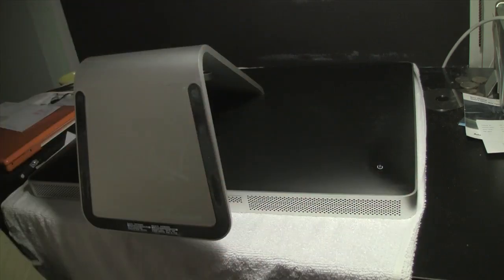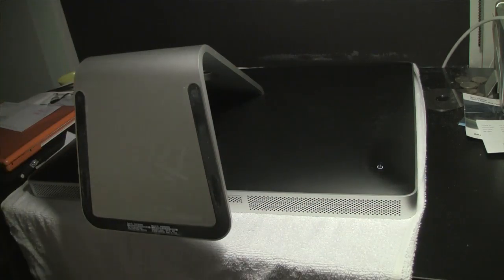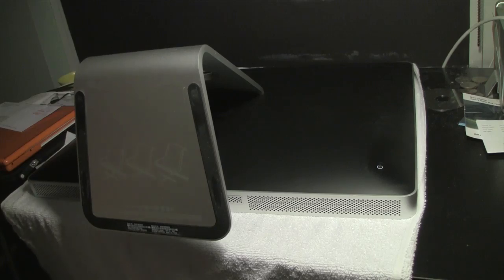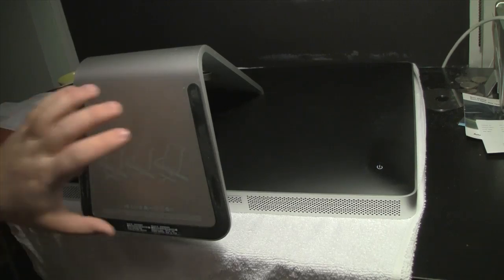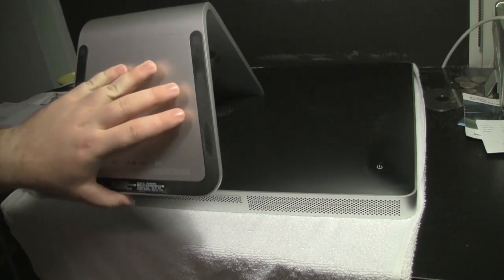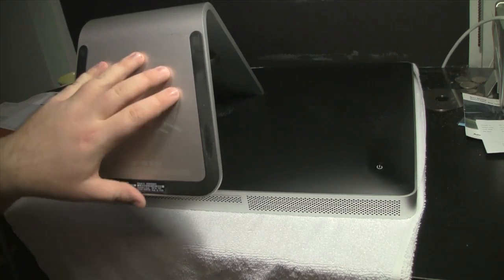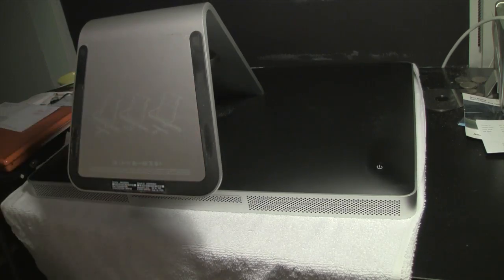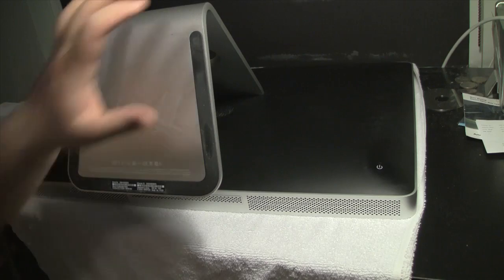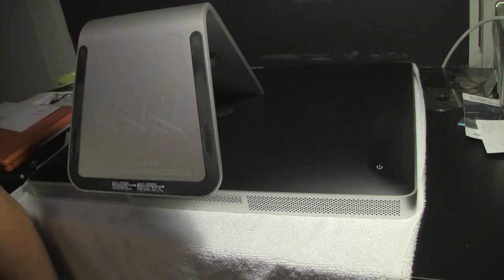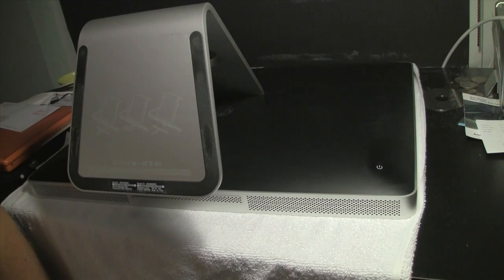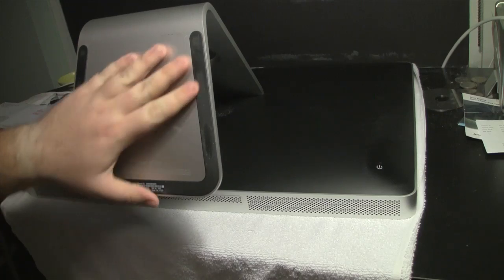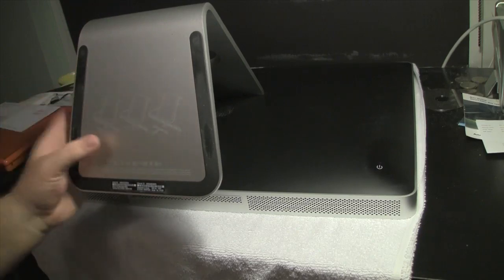And this is the 24 inch iMac. Now this upgrade will work for the 20 inch iMac, the 24 inch iMac and the aluminum ones, and I believe the white iMac before this with the Intel processor. And the i3, i5 and i7 iMacs, the new ones. This upgrade will work for all of them.